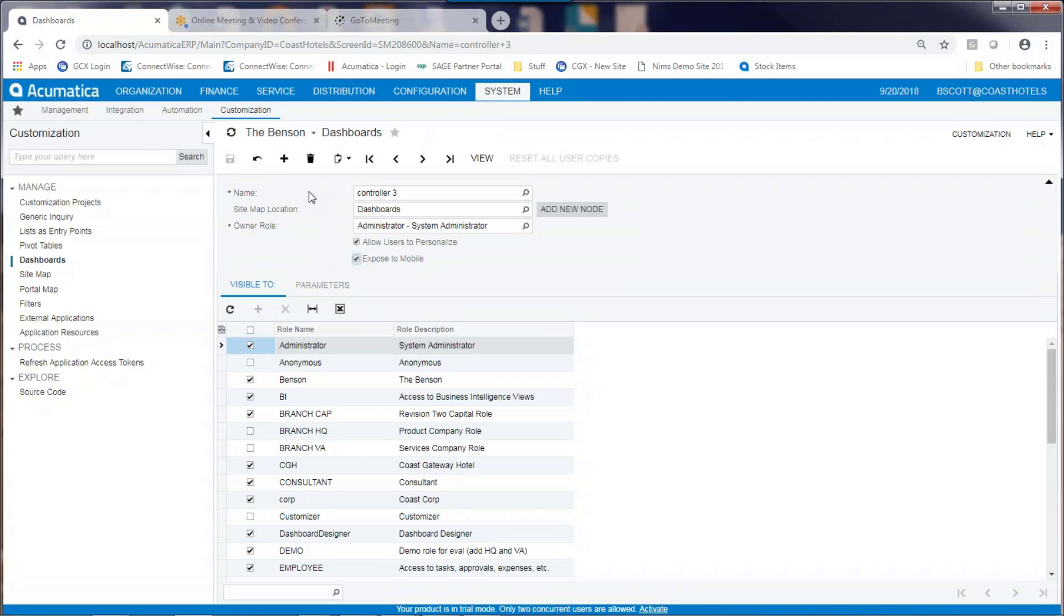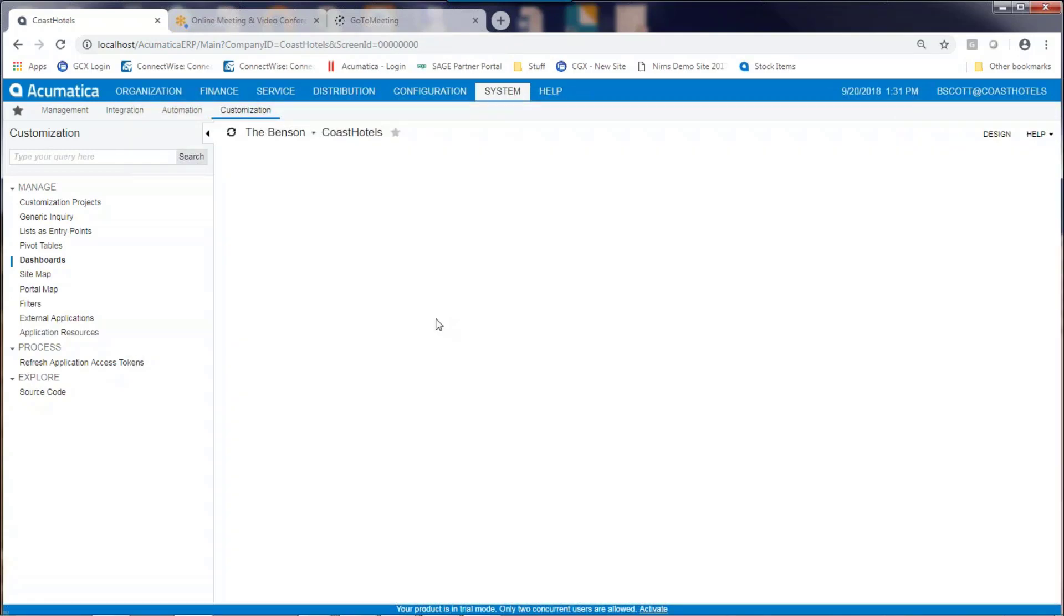Once the dashboard has been created, you can access the dashboard by clicking on the View button. The View button, in this case, opens up an empty dashboard that has yet to be filled with elements of a dashboard.